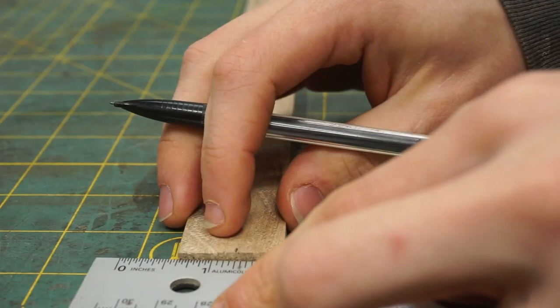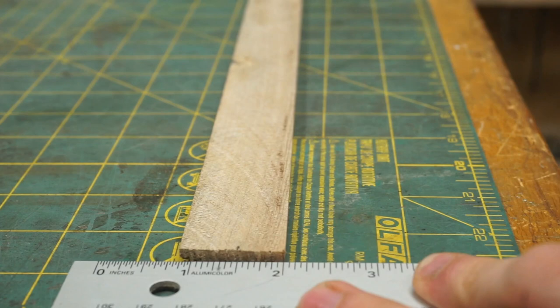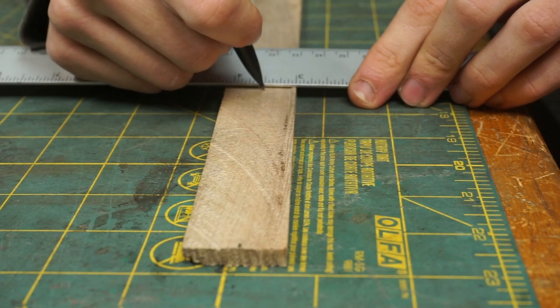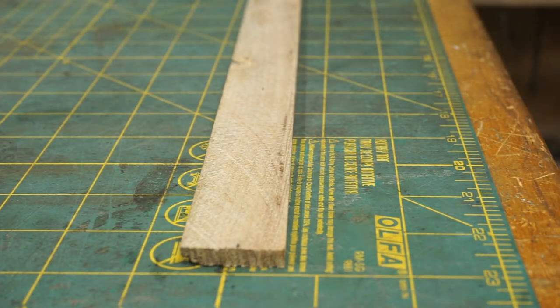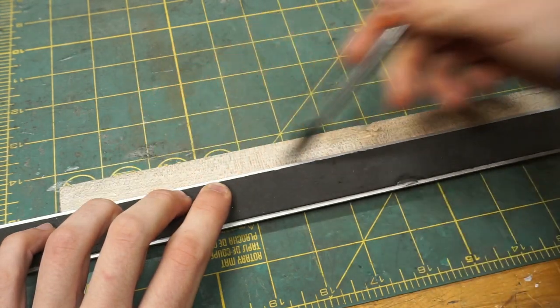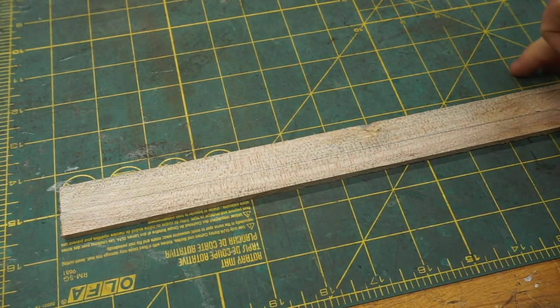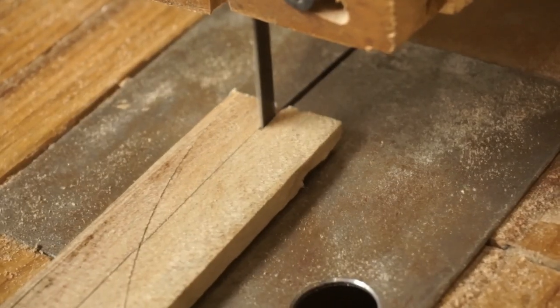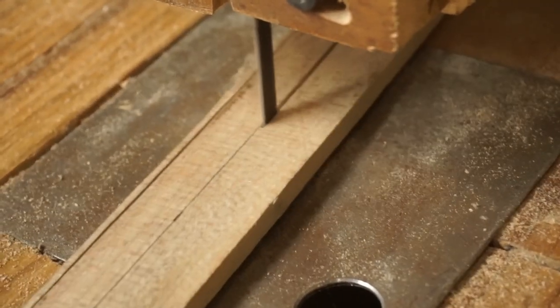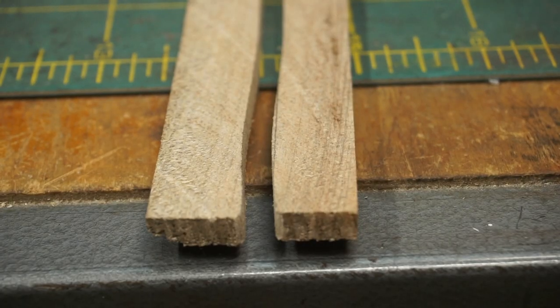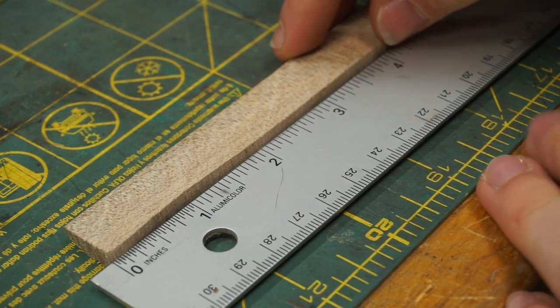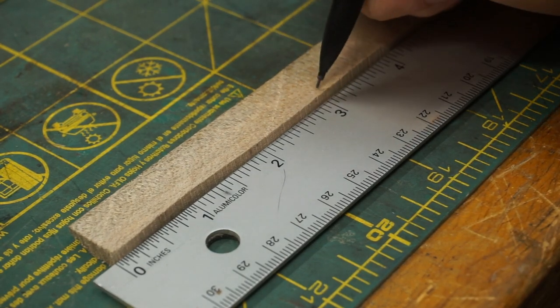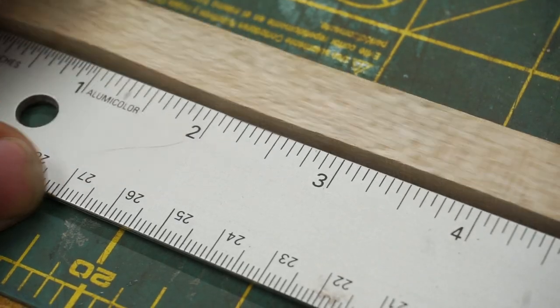Each slab I marked and then cut roughly in half. I roughly marked the lengths of all the boards for the window and then cut them to rough length.